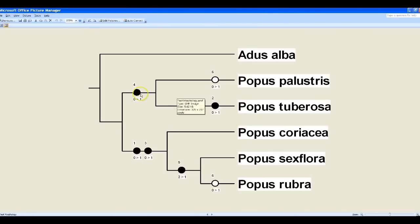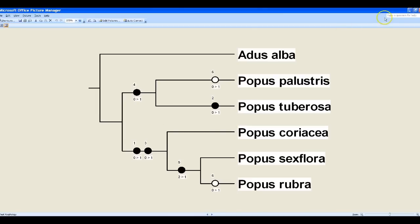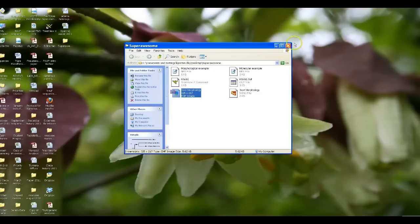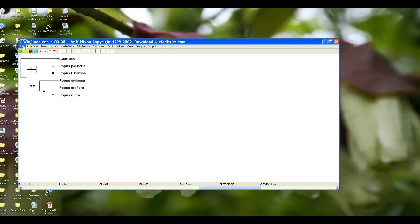You can really clearly see this is character one, two, and there's a transition from a character state of zero to one here for character two. You can see the character state transitions really clearly in the meta file that you produced. So that's how we would deal with our morphological data matrix.